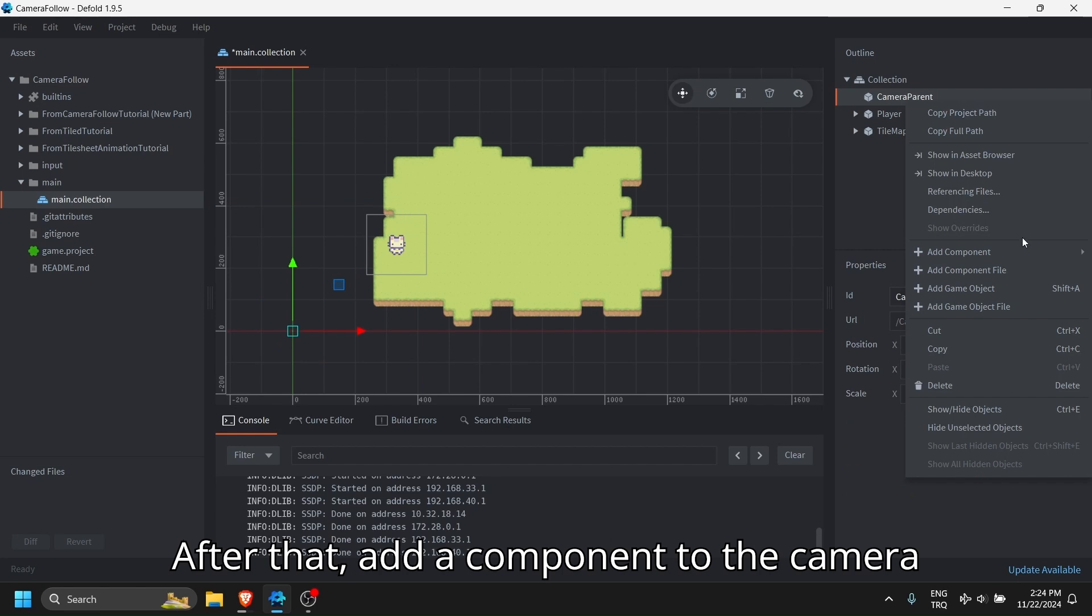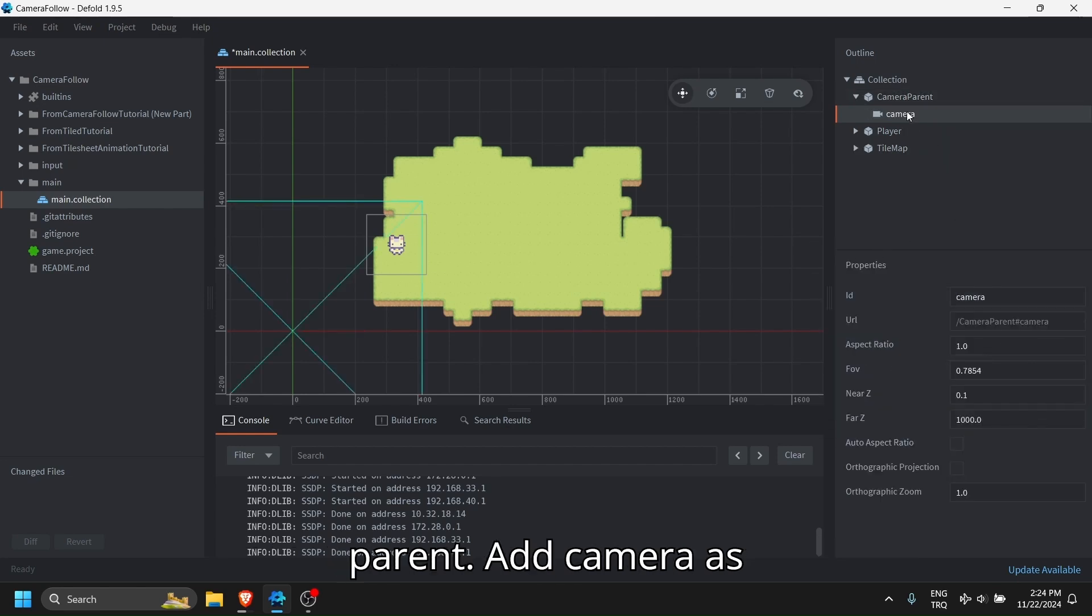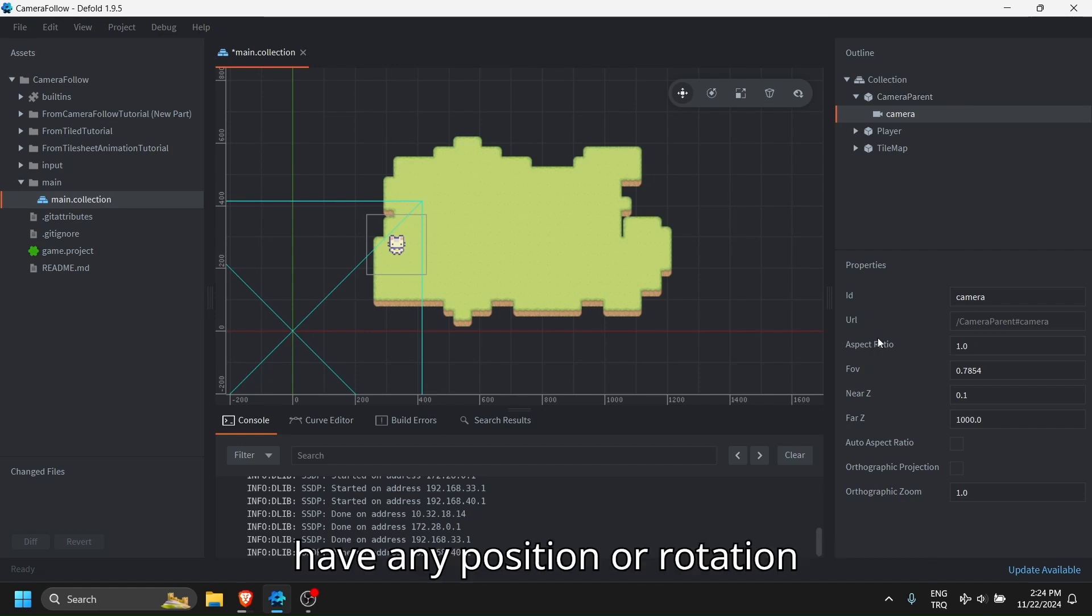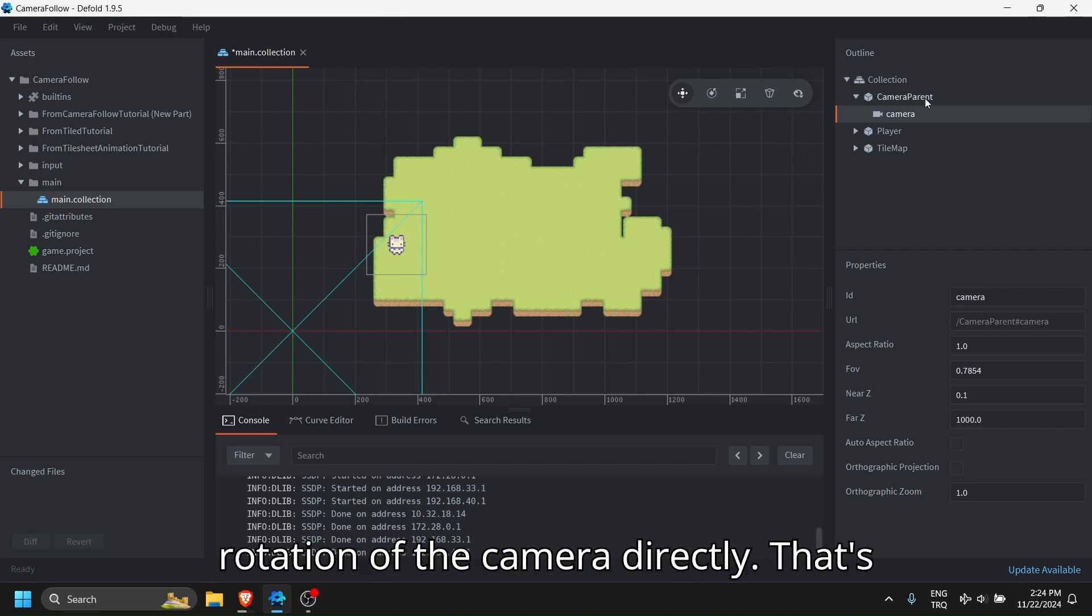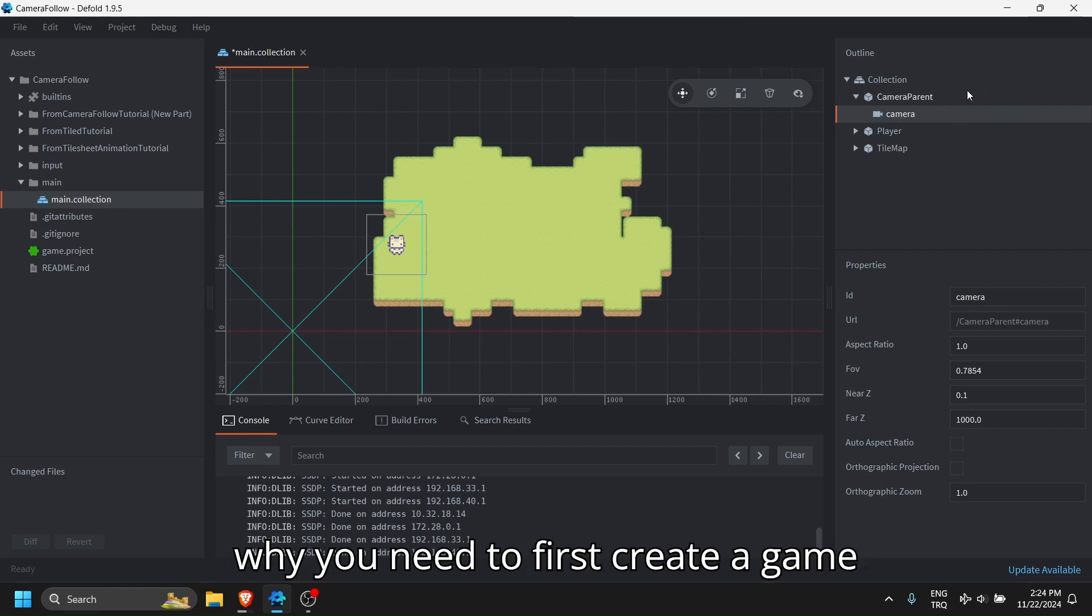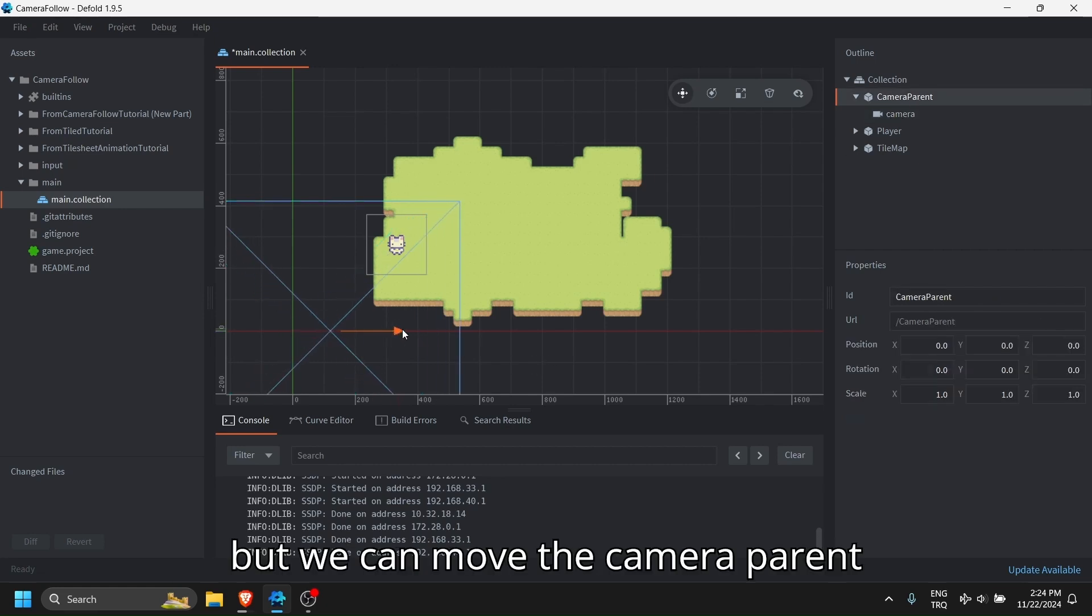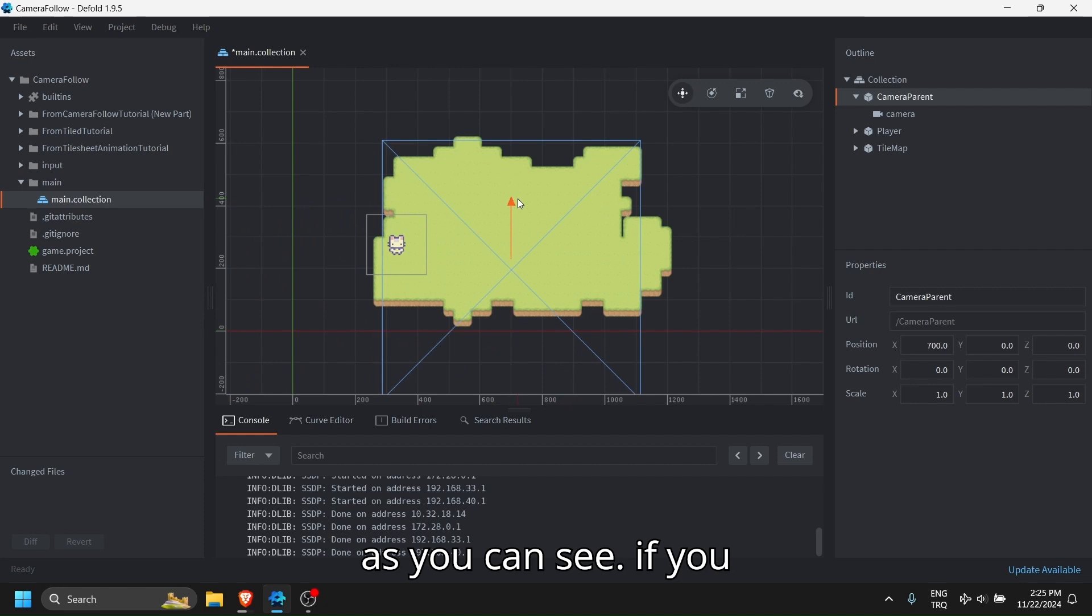After that, add a component to the camera parent, add camera as component. As you can see, camera doesn't have any position or rotation because you can't control position or rotation of the camera directly. That's why you need to first create a game object and attach the camera to it.